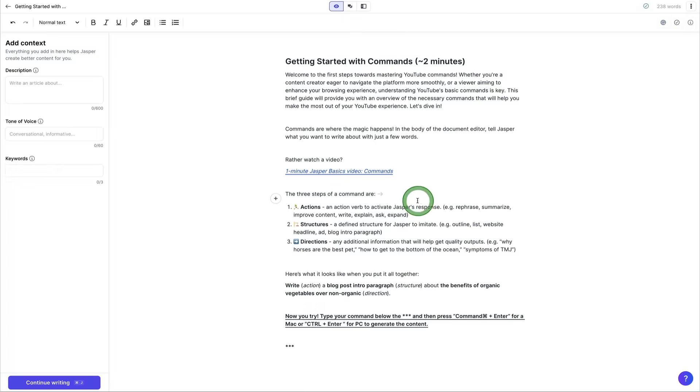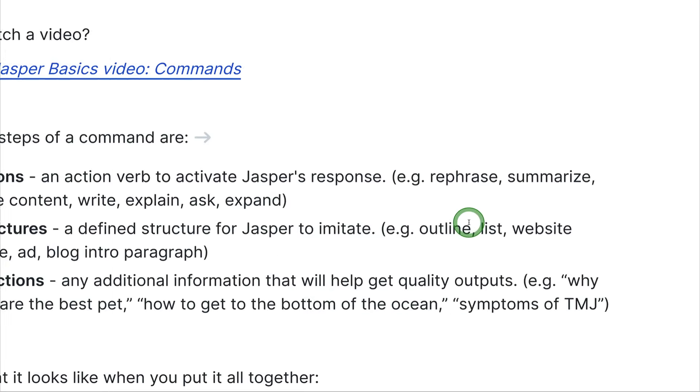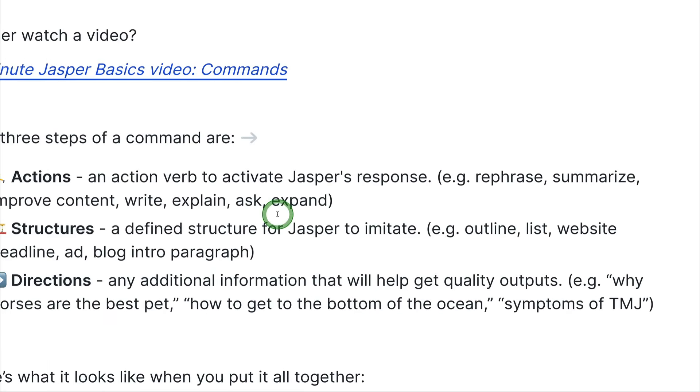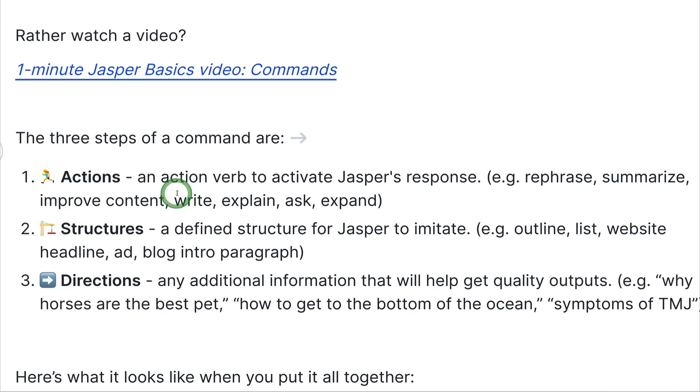They've got different actions, so you can rephrase, summarize, improve content, write, explain, ask, and expand.